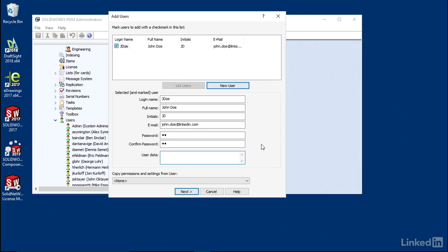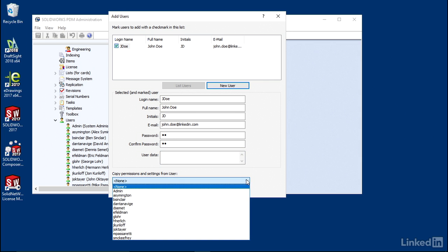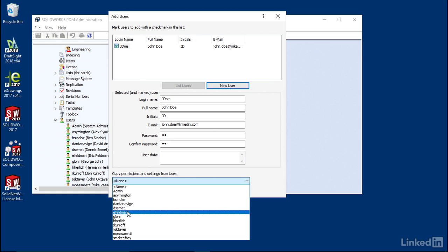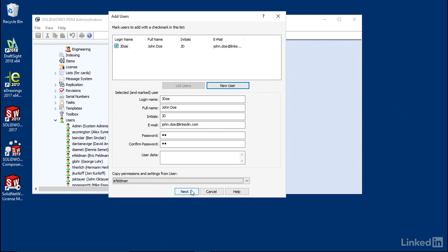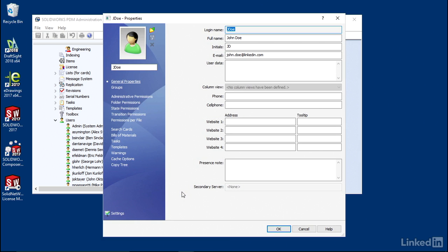Now, if we want to, we have the ability to copy permissions from other users. So if this user is joining a specific department, say the engineering department for example, you can choose an engineer who has the settings that you want to copy, choose them from the dropdown, and then just select Next.